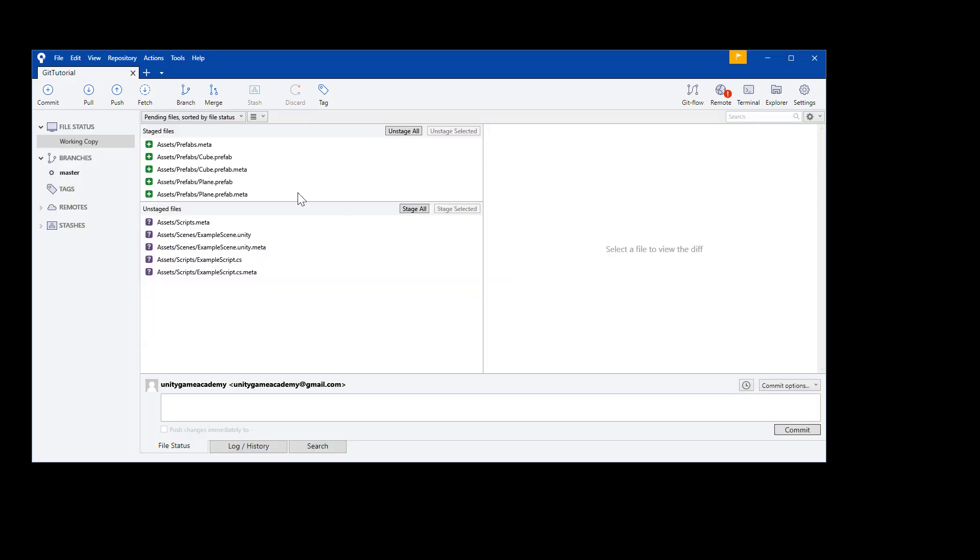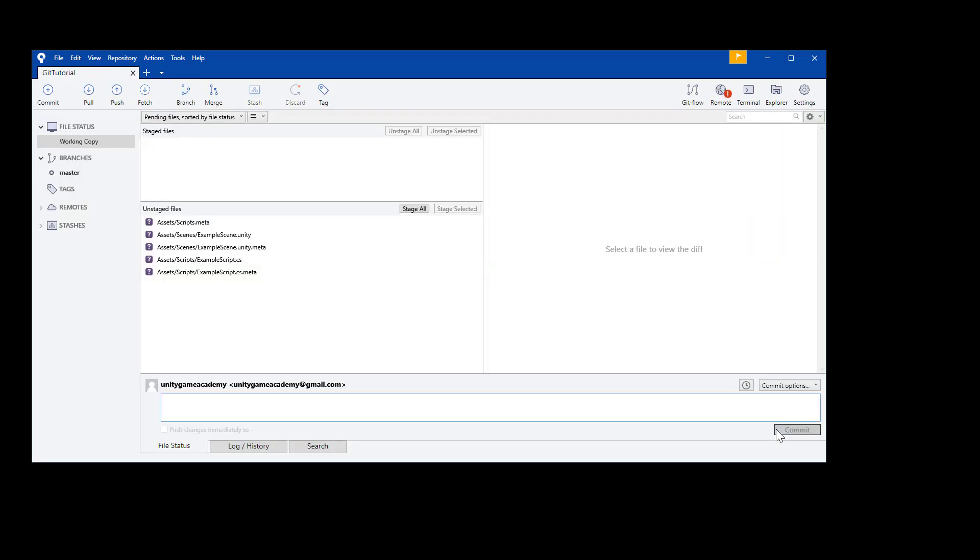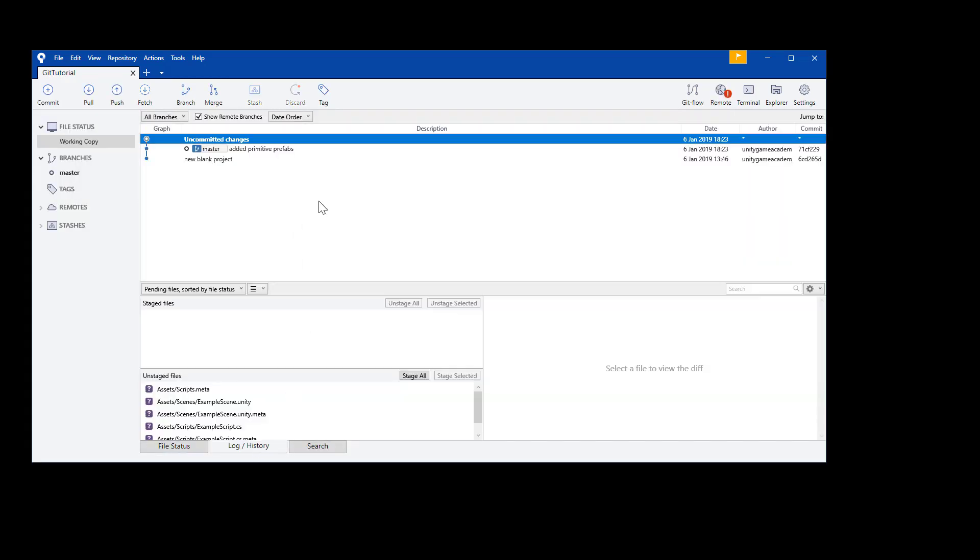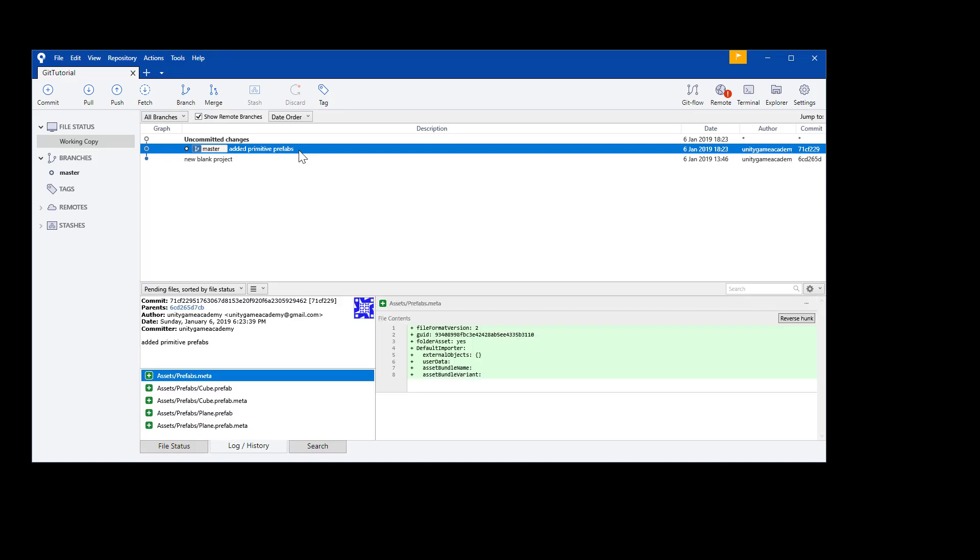Once the files are staged, we're ready to commit them. Let's just add a good description. Let's say added primitive prefabs, and then we press the commit button. And that's really all there is to it. Hop to the log history. You'll see that we have a new change committed that appears on top of the last one. New commits always get added above the old ones, incrementing upward like a tree.